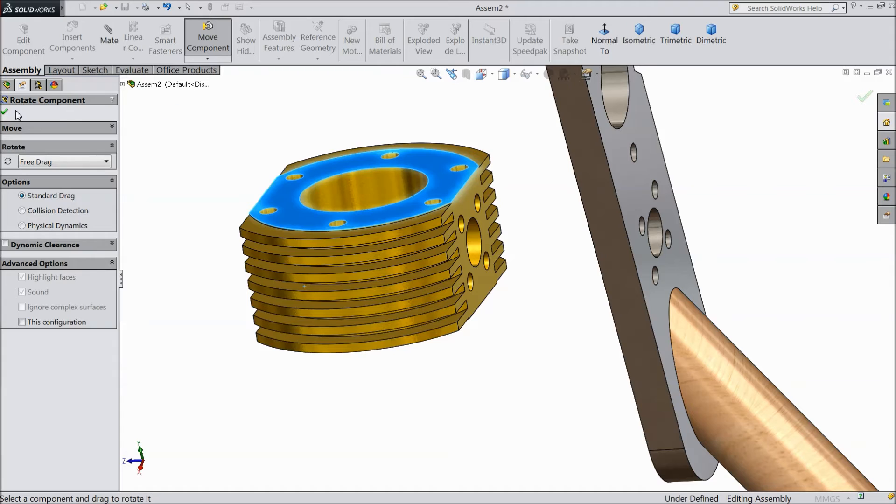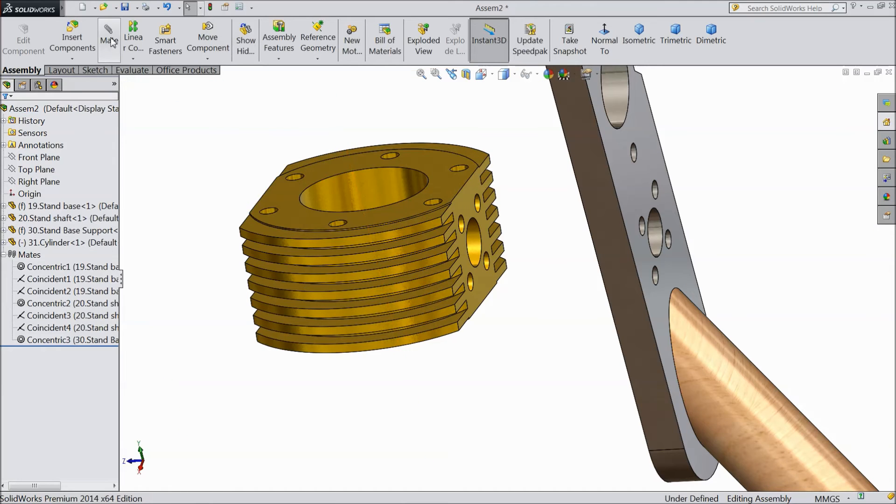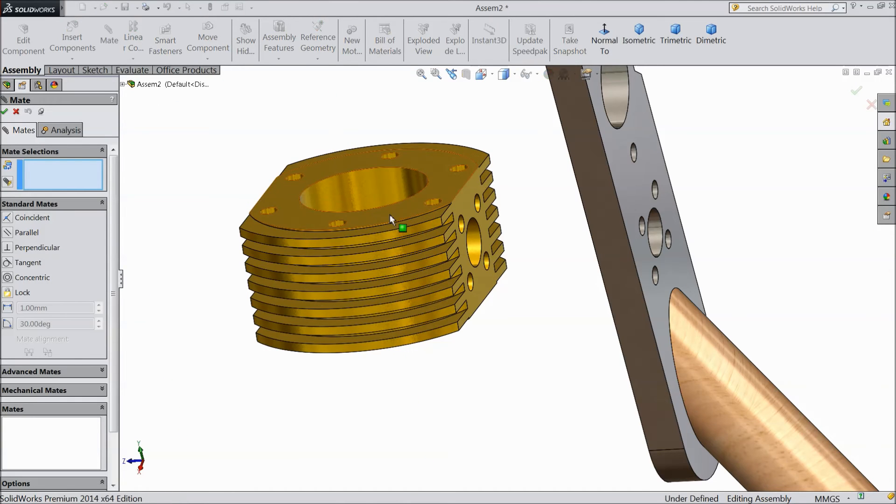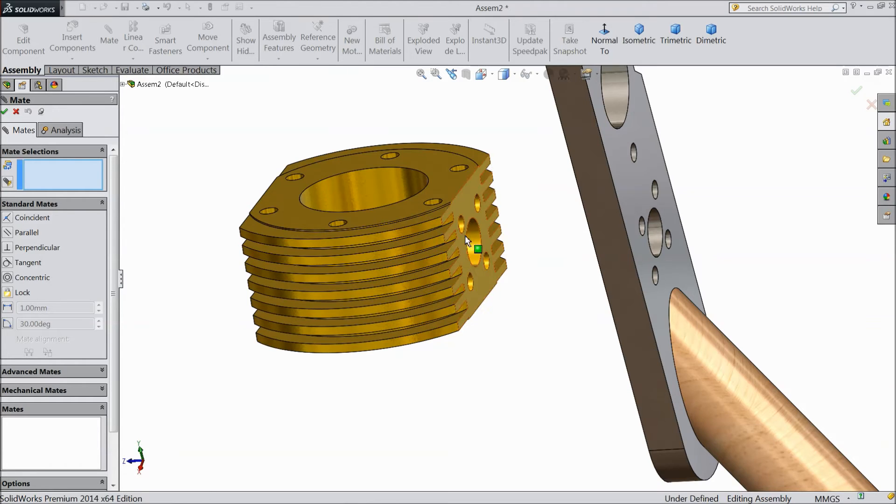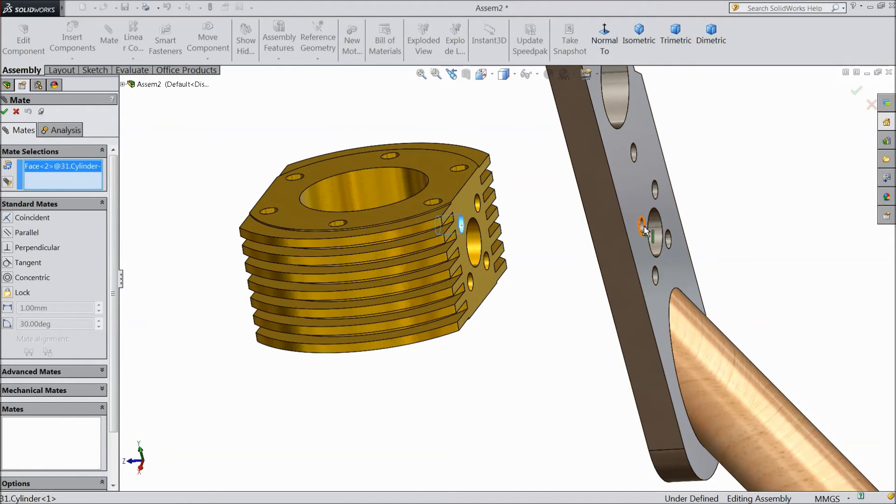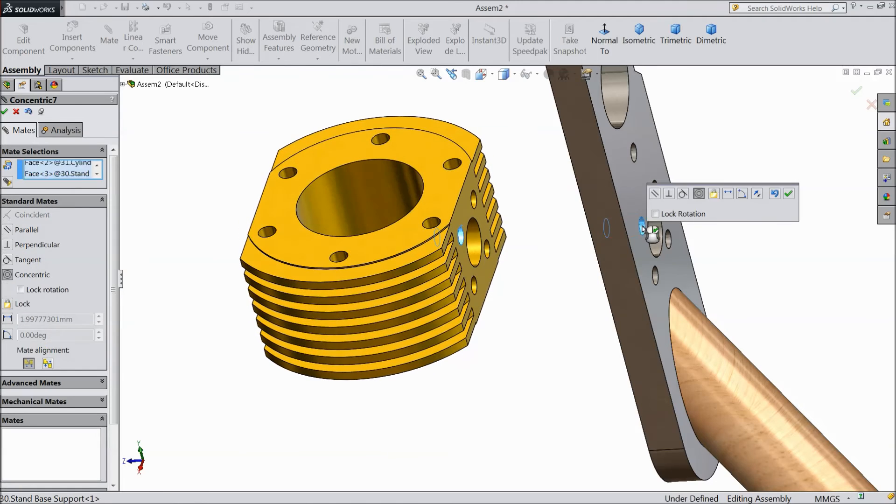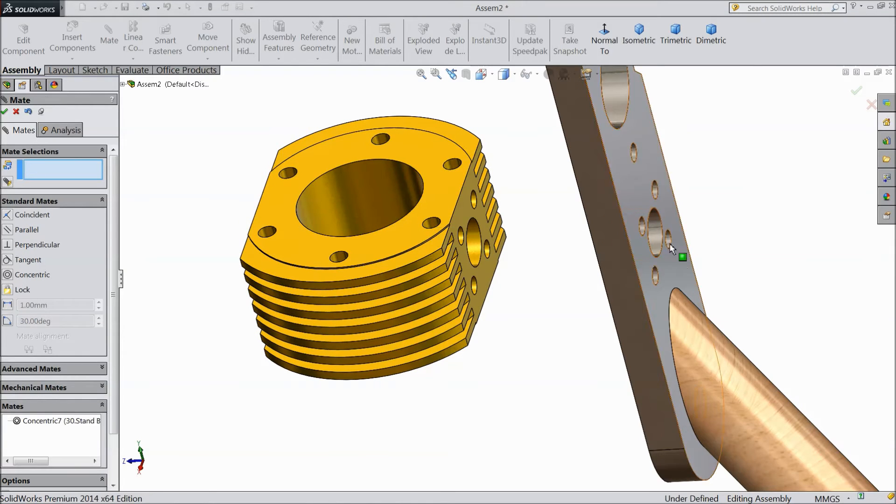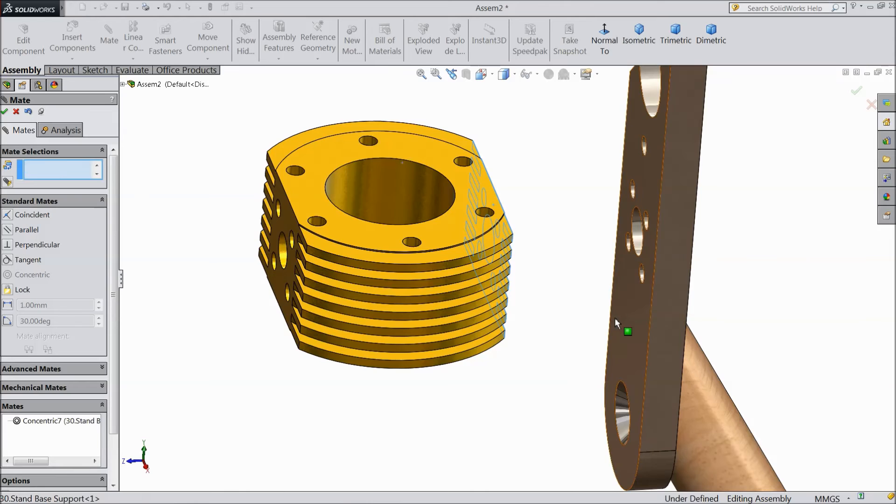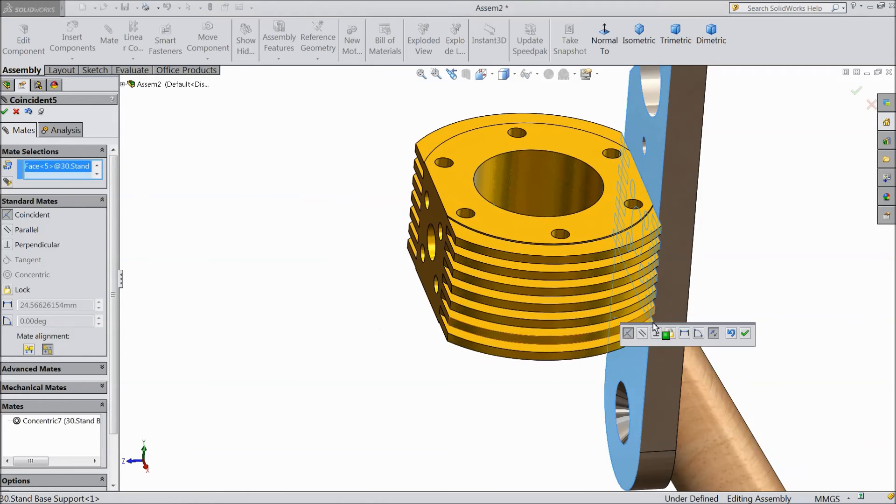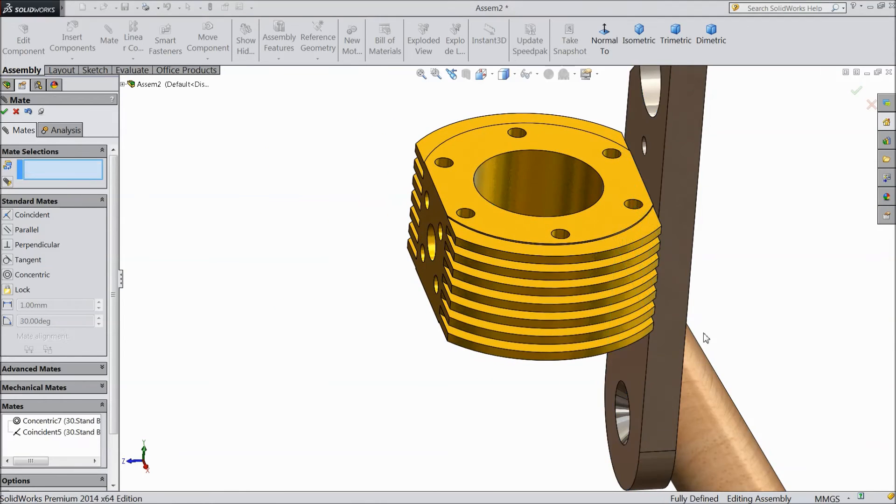Now select mate, choose inside, this already we choose. Select this inside hole and this side hole, click ok. Select this surface and select this surface. It is now attached.